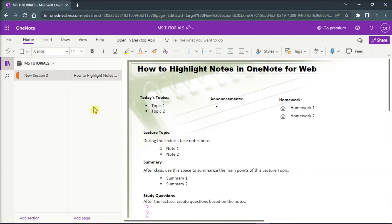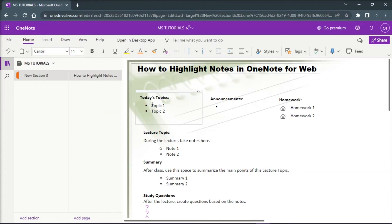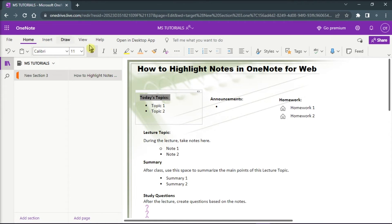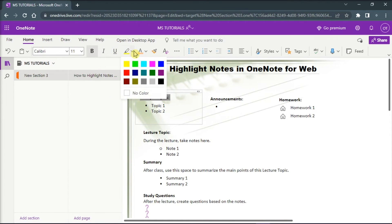But if you're using OneNote for the web, you can also highlight words or passages by first selecting the text you want to highlight. Then, select the Home tab, click the arrow next to the Text Highlight Color option, and then click the highlight color you want.